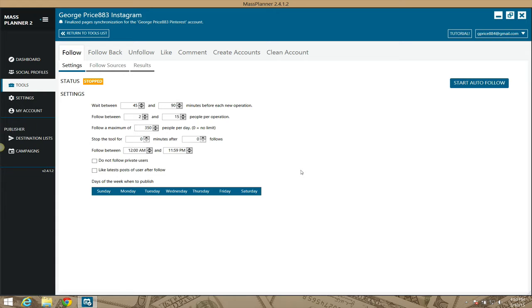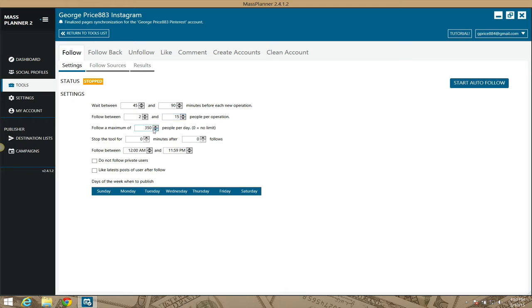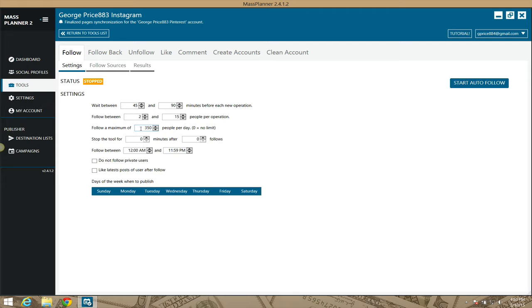Mass Planner by default is set to wait between 45 and 90 minutes before following 2 to 15 people per operation. So per 45 to 90 minutes, it's going to follow between 2 and 15 people for a maximum of 350 people per day. This is the default setting.